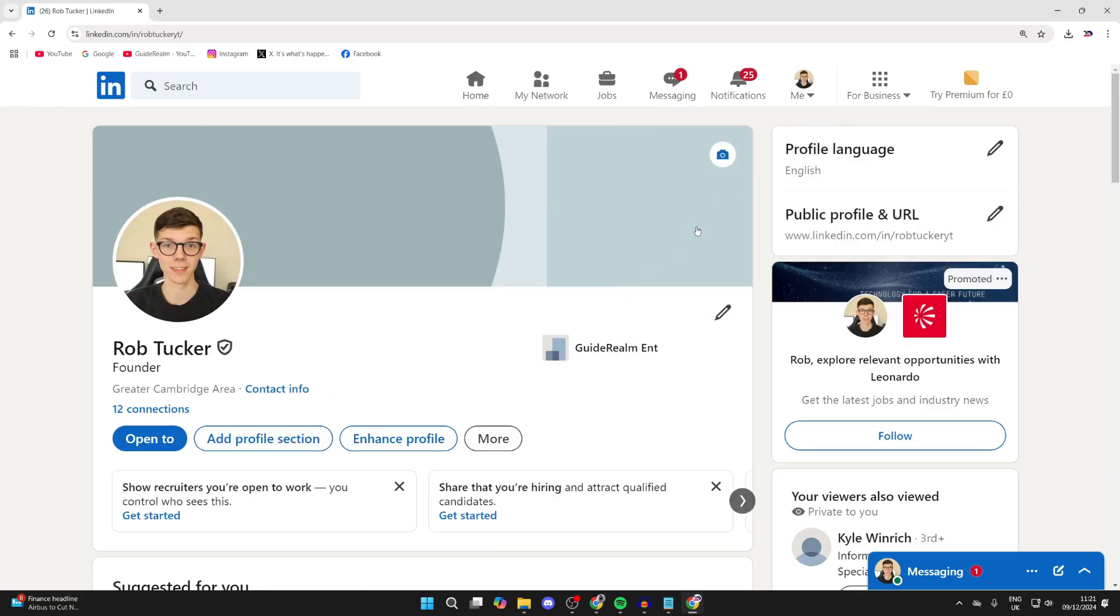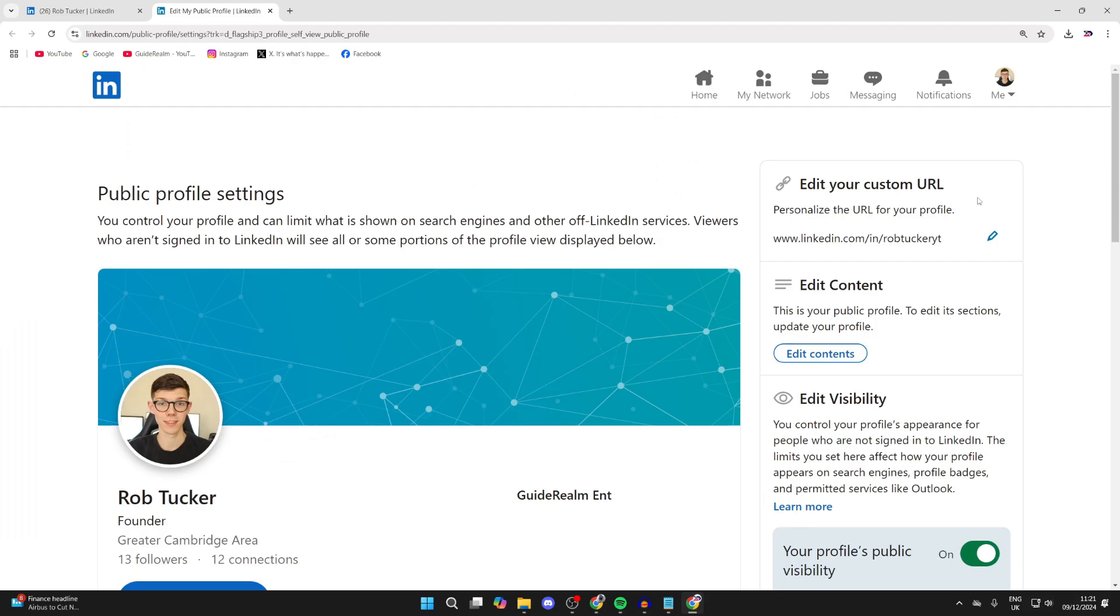Now go to the top right and you should see the section 'Public profile and URL'. Go over to the right and click on the edit button. This will bring you to public profile settings.